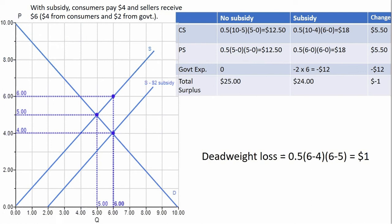Now we go to the subsidy case. With the subsidy, consumers are paying $4 and buying 6 units. We're looking at the area between the demand curve and the price that consumers pay up to 6 units of output. So: 1/2 × (10 − 4) × (6 − 0). Consumer surplus with the subsidy is $18.